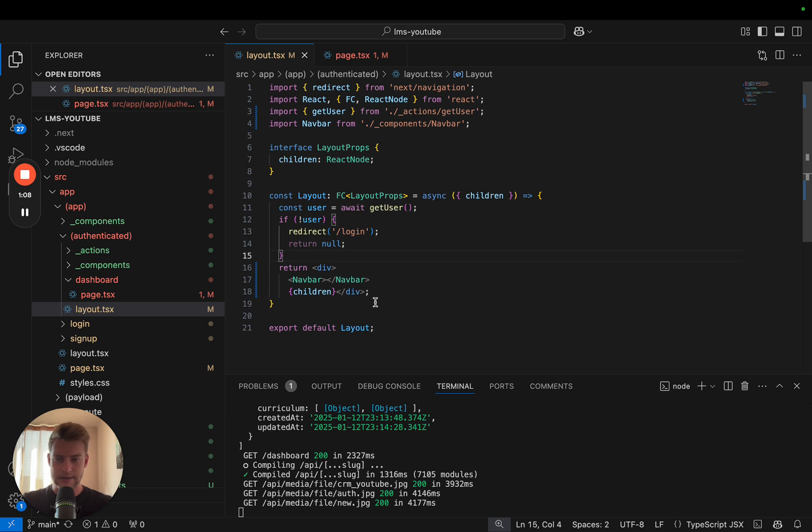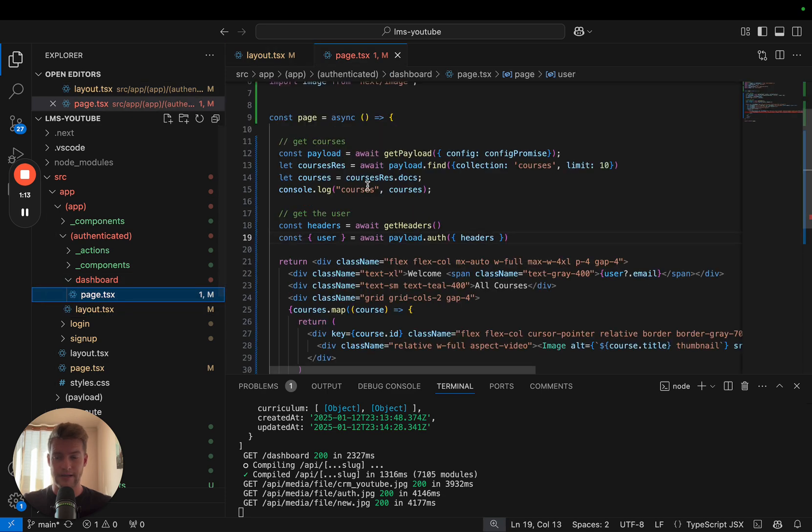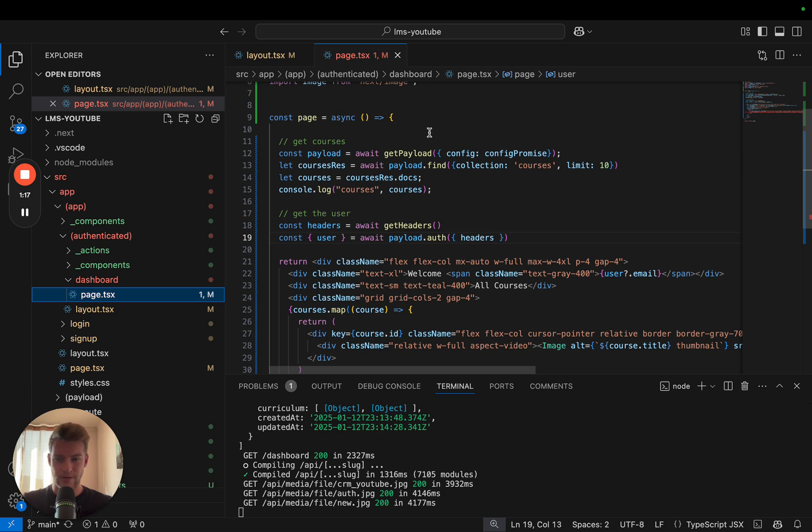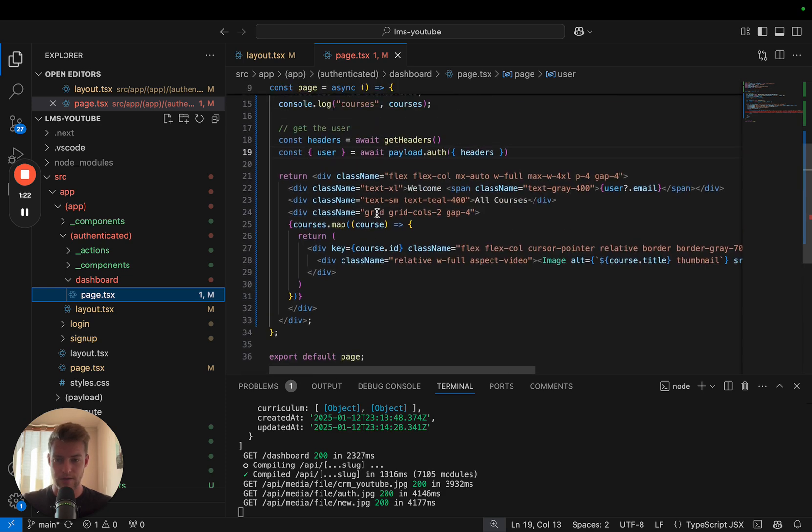One way to solve this is to put a reroute basically in every single page. This is the way most Payload examples from Payload itself do it. They simply reroute here, and every time this page is loaded it checks if there is a user, and if not it gets rerouted.